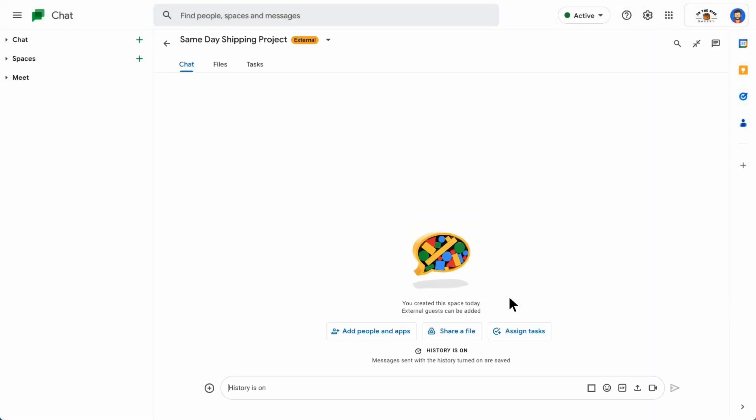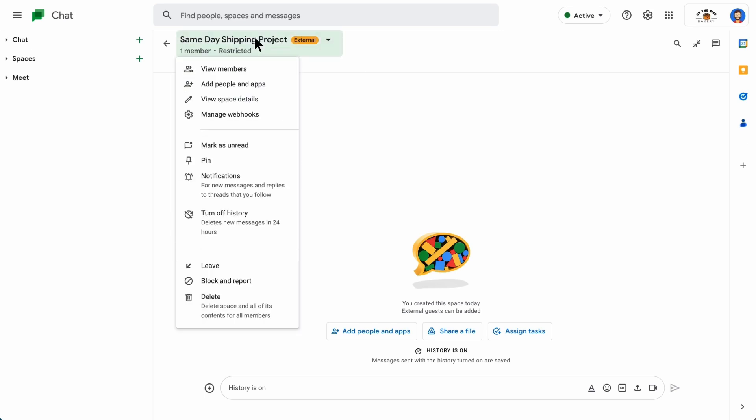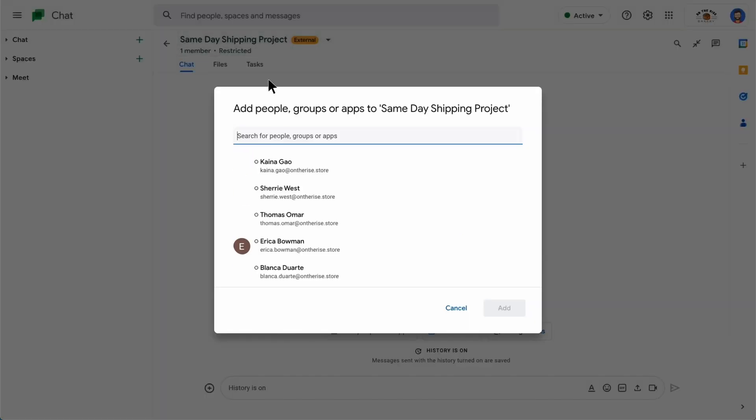Add and remove people. After creating a space, you can add people to it. Open the space, click the space name, and then select Add people and apps.